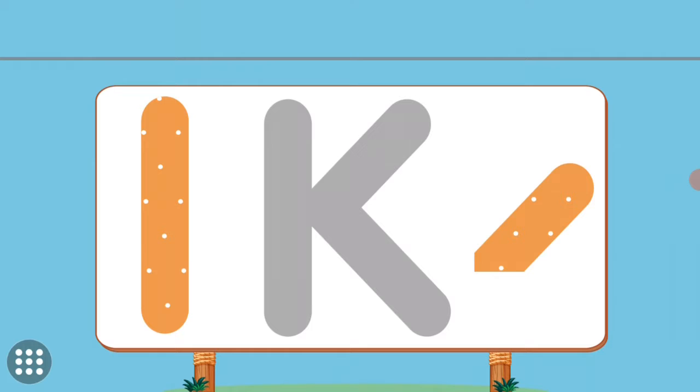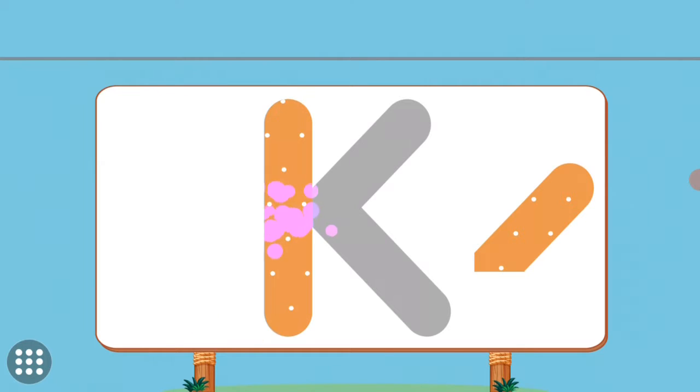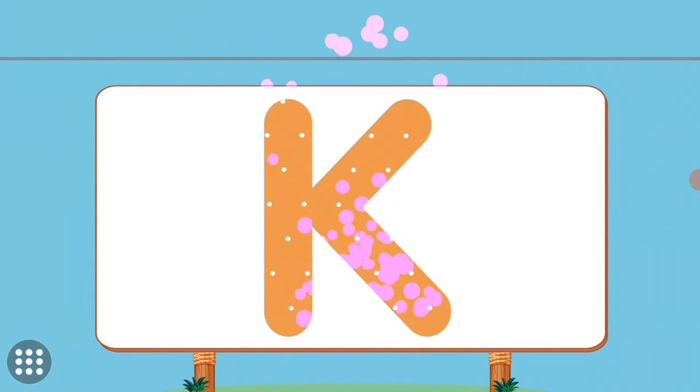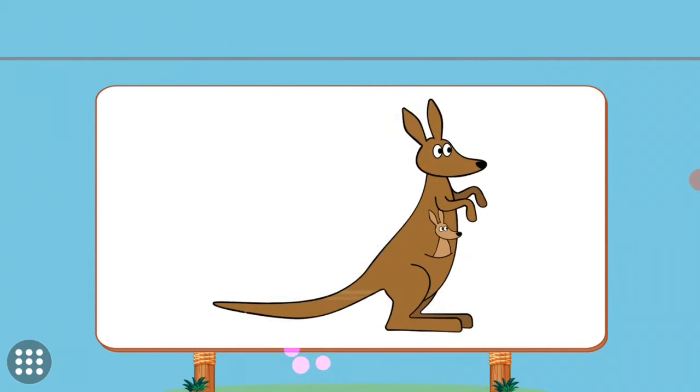Match the pictures to their shadows. K. K. Kangaroo.